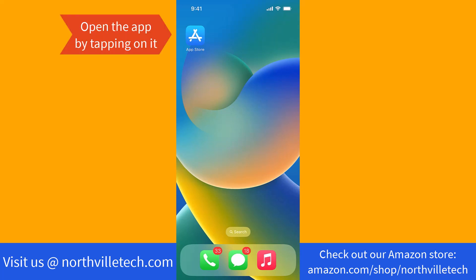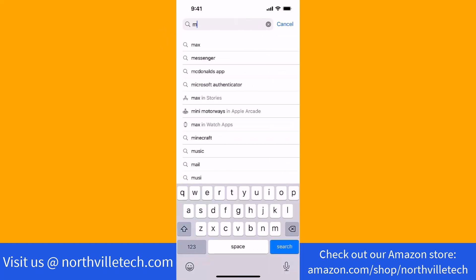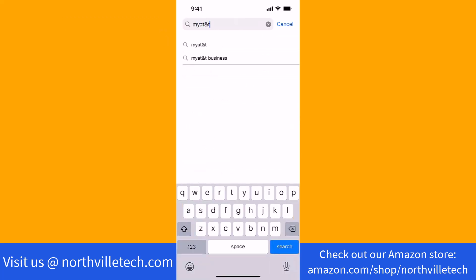To start, open the app store by tapping on it. On the search bar, type in and search for myAT&T.